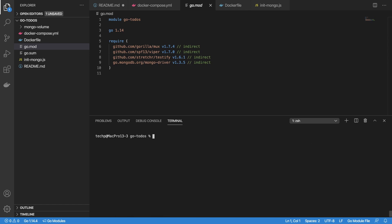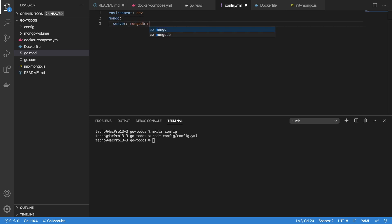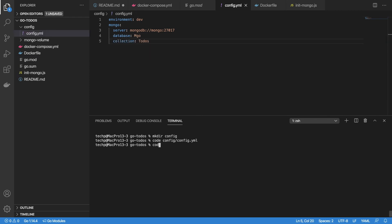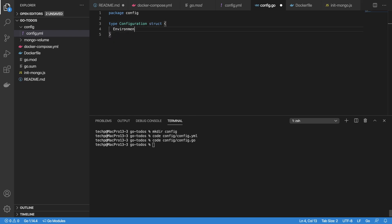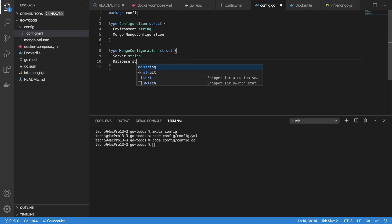Let's create a new config package for reading configuration file. Create config.yaml file with Mongo connection details in yaml format: environment is dev, mongo server name is mongodb://mongo:27017, database name is mgo, and collection name is todos. Next, create config.go with logic to read the config file. We will use Viper package to help in reading the config file.